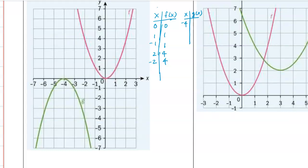Now let's look at g(x). We have (-4, 0), then (-3, -1) and (-5, -1). Based on those points we can get a conclusion, but let's write one more point: (-2, -4) - so (-3, -2) and (-5, -4).